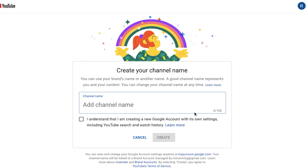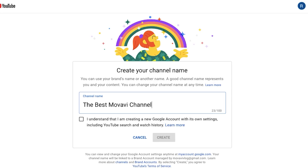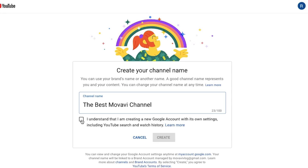Of course, it's up to you what you prefer to choose, but if you ask me, I would recommend a brand channel. That's what I'm going to select right now. And here comes one of the most interesting parts where you get to decide your YouTube channel name. It could be your personal name, the name of your company, your creative project or something else.